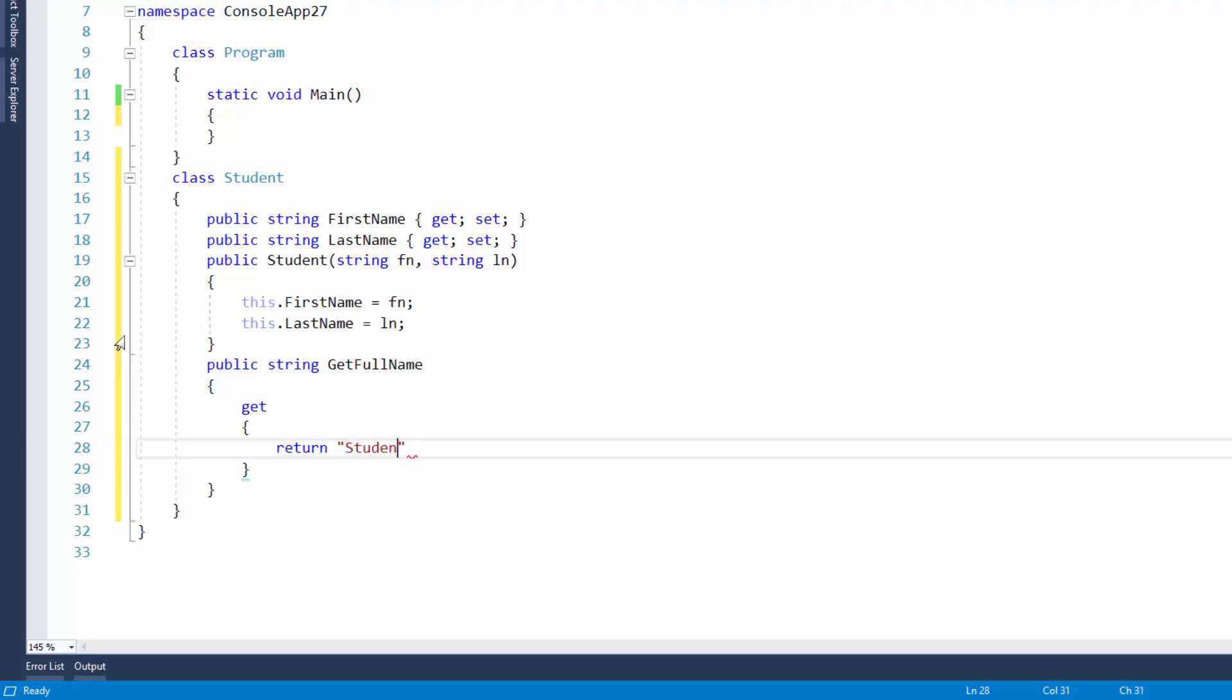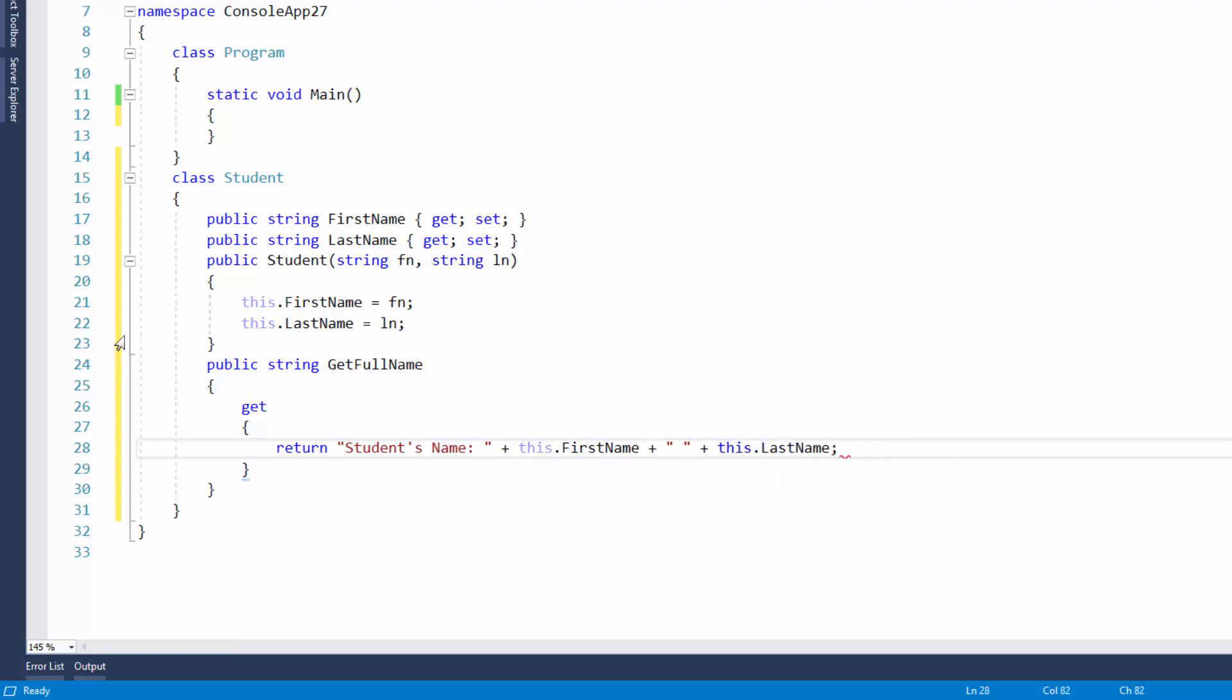And then we'll go get and then we'll simply just return Students name and then we'll just go plus this is the first name with a space there and then this is the last name.